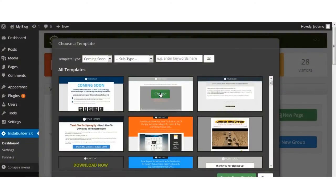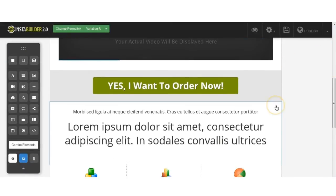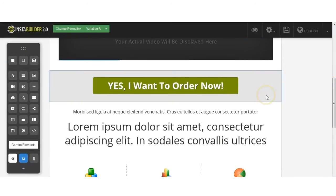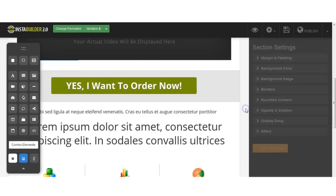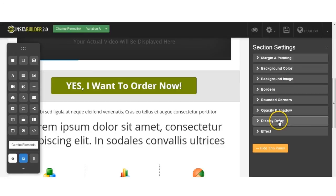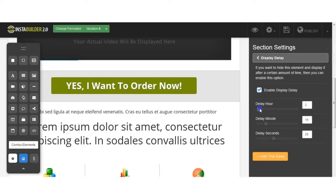Chances are you've seen websites, especially sales pages, where an add to cart button appears near the end of the video presentation. You can do that too with InstaBuilder. It's called time-delayed content. Our time-delayed content feature allows you to display not just the buy button, but any kind of content at any section on your sales page, at any time of your choosing.